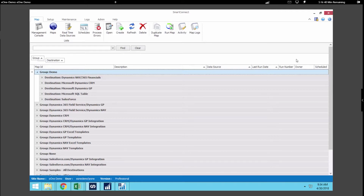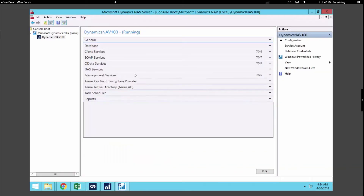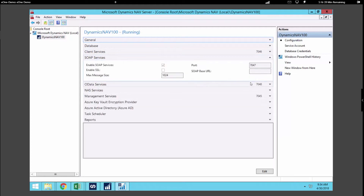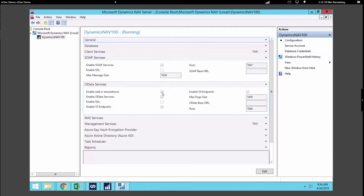Let's get started by talking about the different web services that are available within DynamicsNav. The very first thing we want to make sure is enabled is that the SOAP and OData services are actually turned on. In the majority of cases the setup should already be completed, but if it hasn't been, you're going to want to open up the administrative console for DynamicsNav and look at both the SOAP and OData services. When we expand one of these categories, you want to make sure that the enable SOAP services checkbox is marked for each of these — those are the services that SmartConnect works with when we're integrating data into Nav or pulling data out of the system.